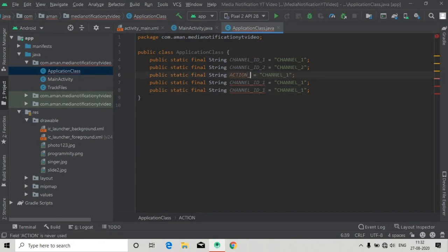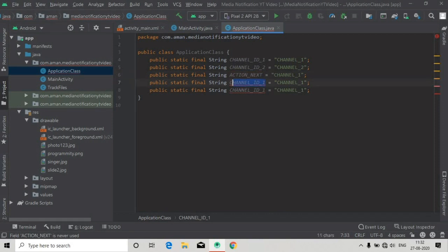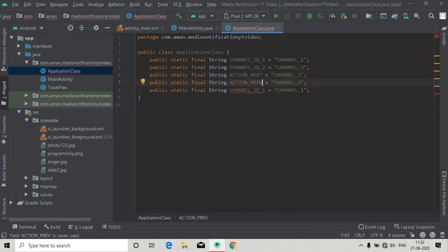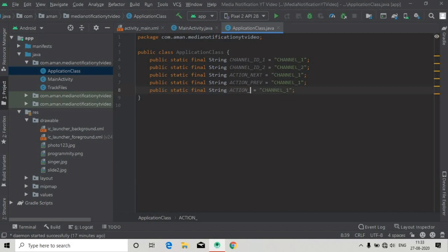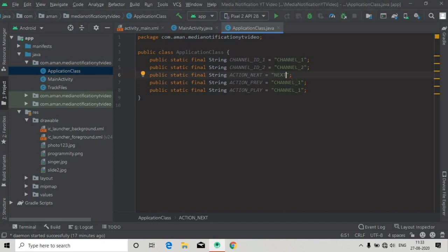Now copy and paste three times. These three values will be for our actions that we will click on the buttons on the notification menu. This will be ACTION_NEXT, ACTION_PREVIOUS, and ACTION_PLAY_PAUSE. We will give these values also: next, previous, and play.